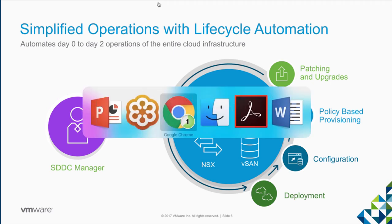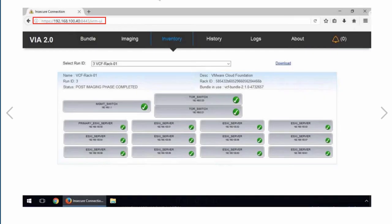I'm going to flip over to some demos — these are based off video recordings, what we call offline demos. We've already done the imaging process, laying down ESXi and bootstrapping our nodes to start the bring-up process. Here I can see that I've got 12 nodes, a management switch, and two top-of-rack switches that have all been imaged. All the ESXi code has been put down, the first node has been bootstrapped, some SDDC Manager OVAs have been deployed, and the switches have been configured.